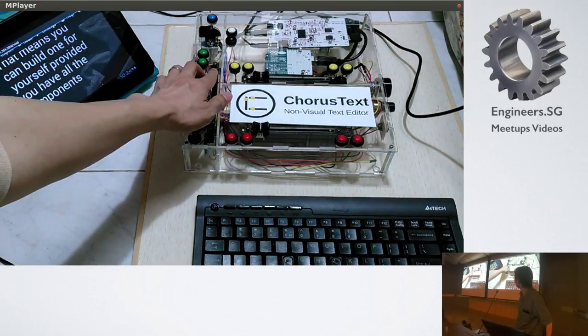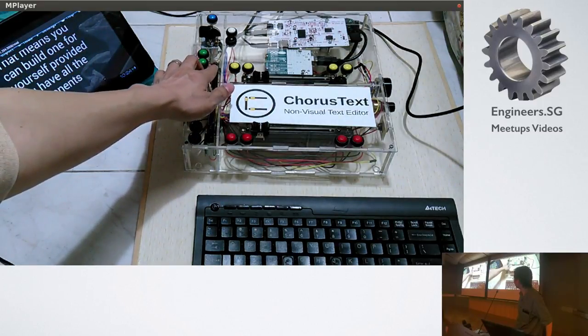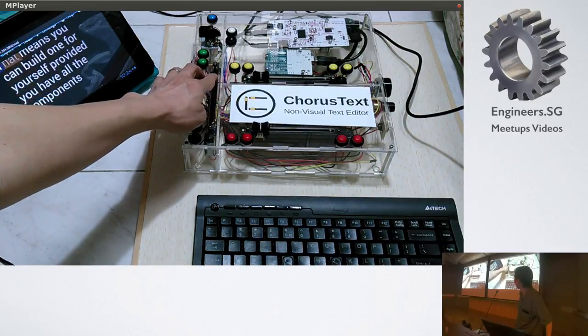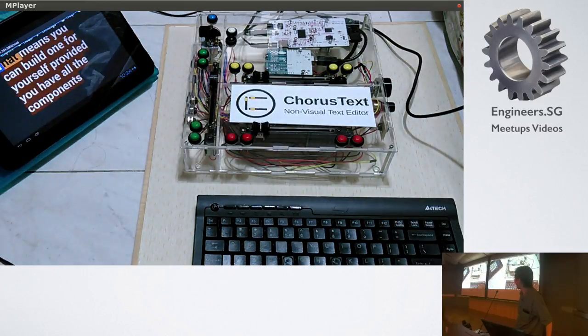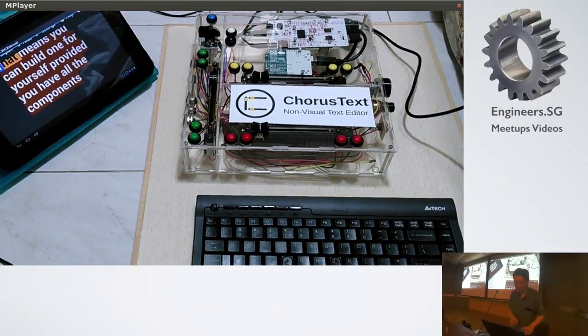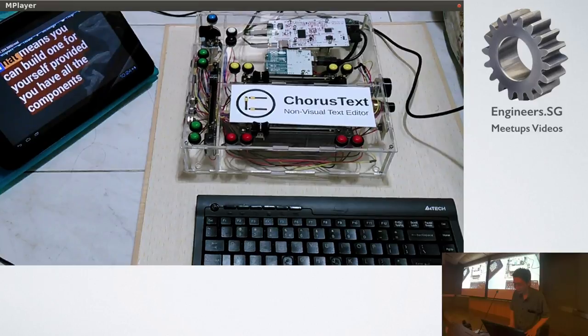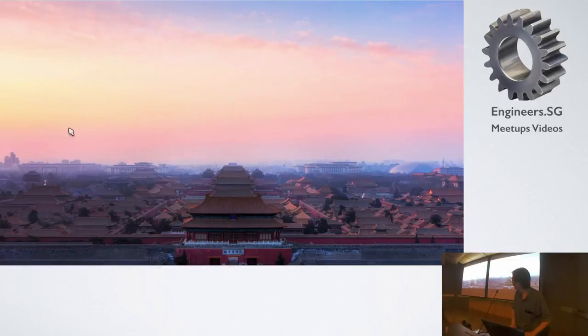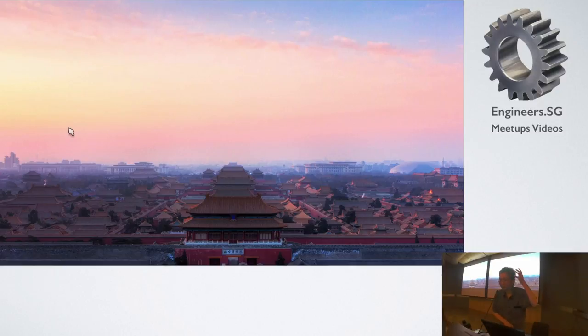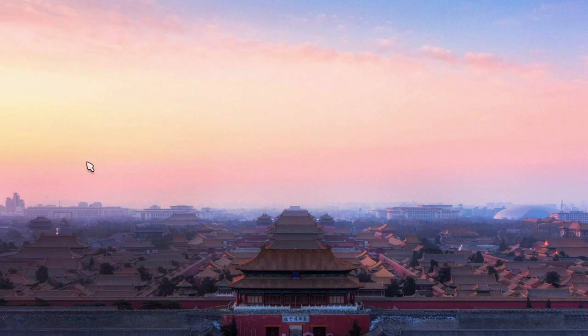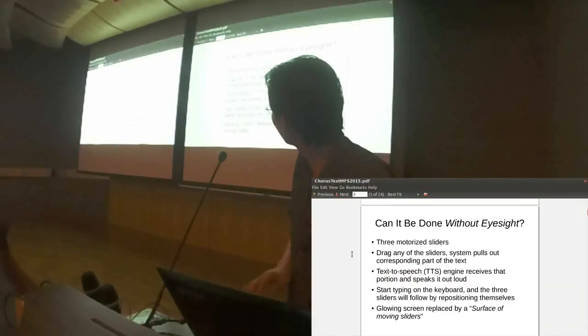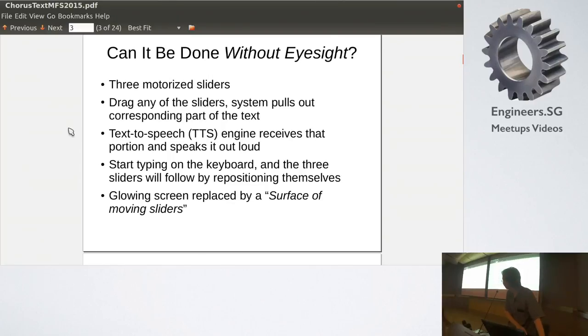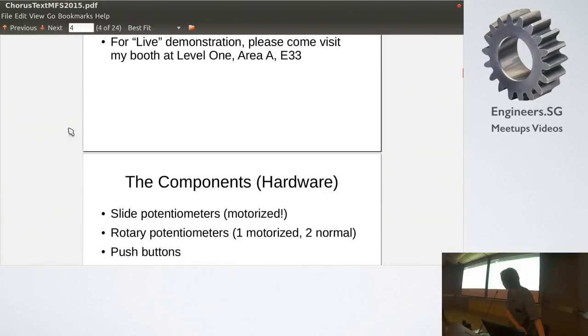I'm an open assistive device. Hi, my name is ChorusText. I'm an open assistive device. That means you can build one for yourself, provided you have all the components. Okay, I think that's the demo video. I have the device here, but I don't have time to set it up, but we can always play with it later after this, provided we have the time and we can stay in the room.